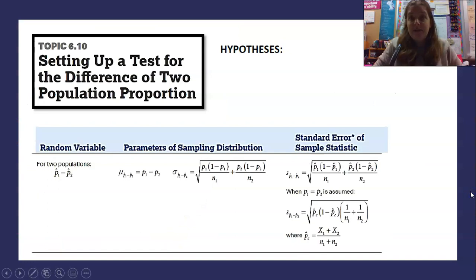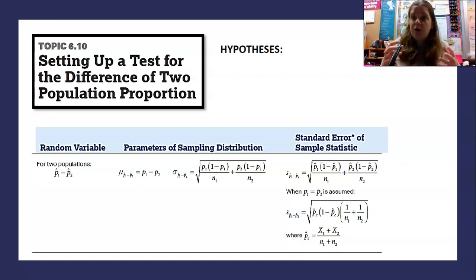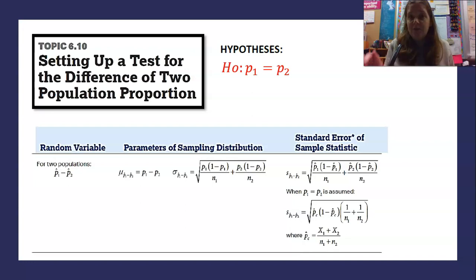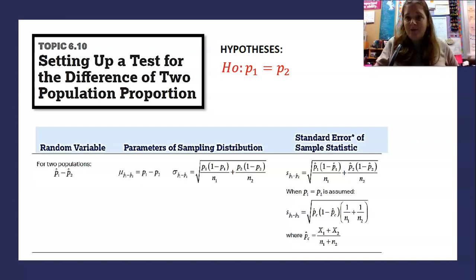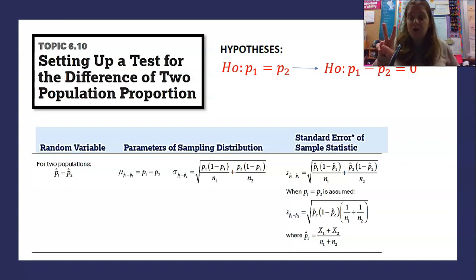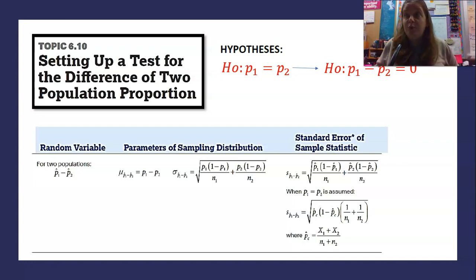So far in previous episodes of AP Statistics, we talked about hypothesis tests. When talking about a hypothesis test, we want our null hypothesis to always have an equals statement in it, and the alternate hypothesis to always have some sort of inequality. In the case of two population proportions, you've got a P1 and a P2. The most logical null hypothesis is P1 equals P2, meaning the difference in these population proportions would be zero — we think these two populations have the same proportion of success.